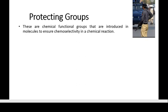Now from a chemistry point of view, protecting groups are the chemical functional groups that are introduced in molecules to ensure chemo-selectivity in a chemical reaction. These are chemical functional groups that are introduced in molecules to ensure chemo-selectivity in a chemical reaction. Now what is chemo-selectivity?